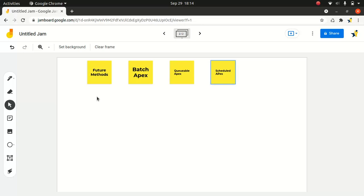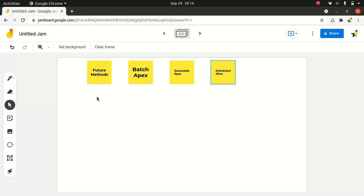Now, the next one is the Batch Apex. So if you wanted to run large jobs that would exceed a normal processing limit, Batch Apex is the best option to go for, right? It's usually used if you wanted to do data archiving, or data extraction, or the data cleansing side of things. So that's the Batch Apex side of things.